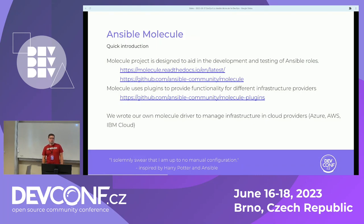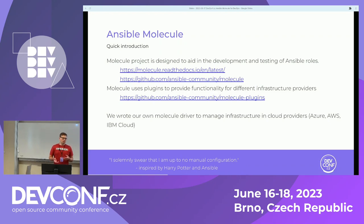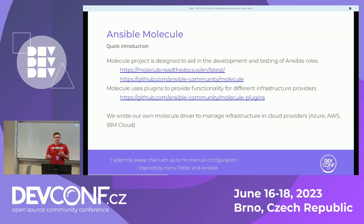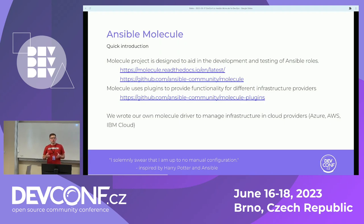Starting with Ansible Molecule. Ansible Molecule is a community project. Its main goal is to help in automating testing of Ansible roles, but it can also be used to automate testing of other content. The workflow of Molecule is that you create infrastructure, then you apply the role and validate the result, and then you can tear down the infrastructure. Infrastructure can be a lot of things — it can be containers, instances in the cloud, virtual machines, and so on.